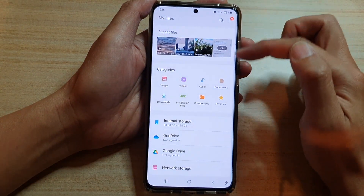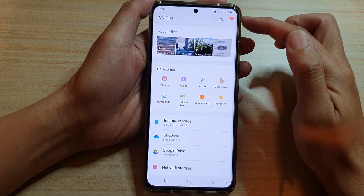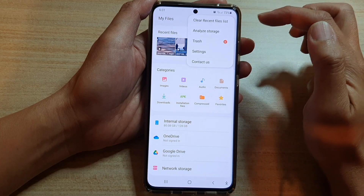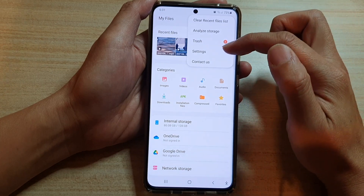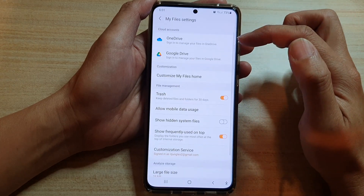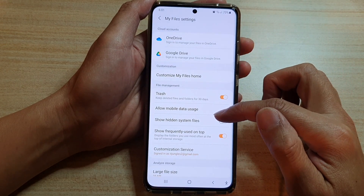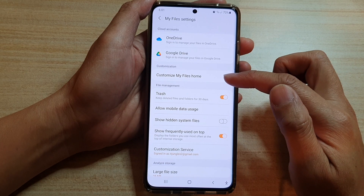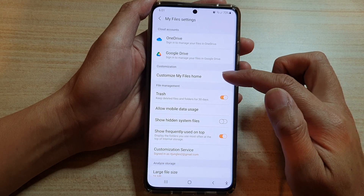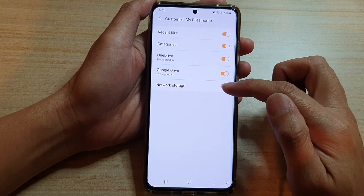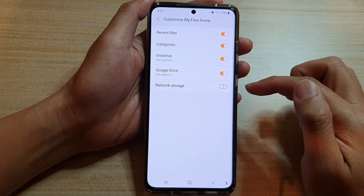In the MyFiles Home page, tap on the More button at the top. Then tap on Settings. Next, go down and tap on Customize MyFiles Home, and then tap on Network Storage.